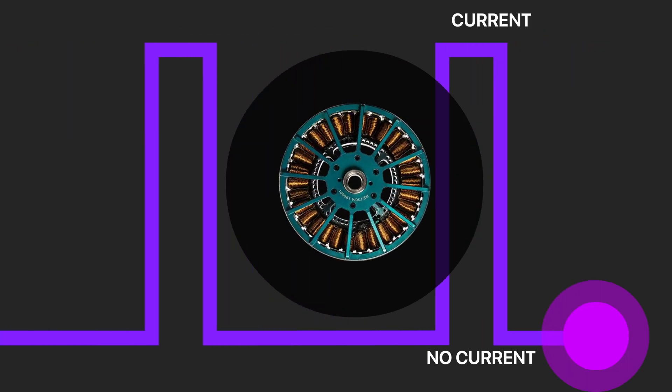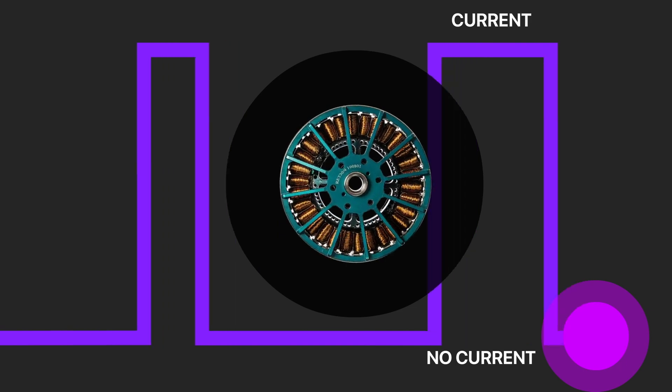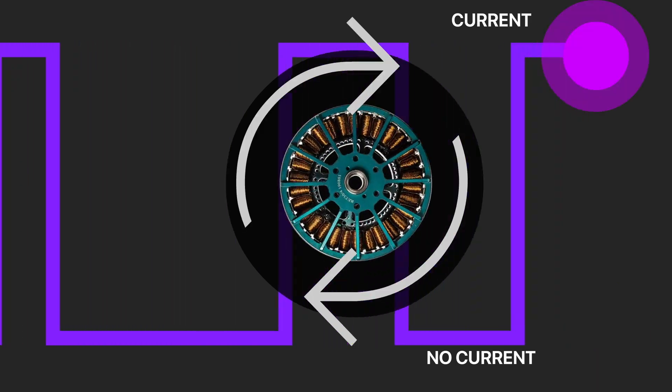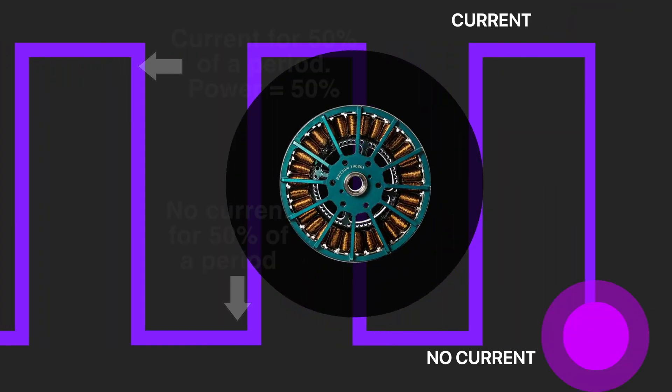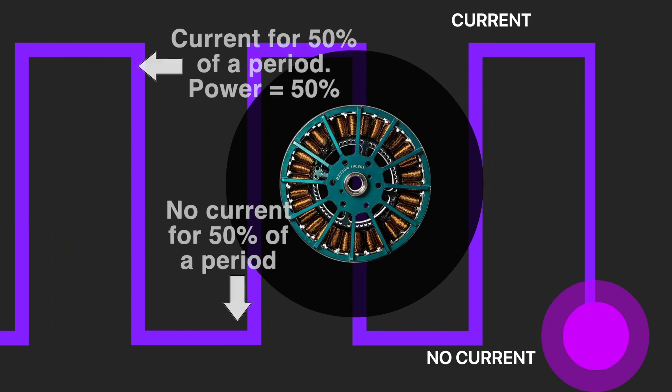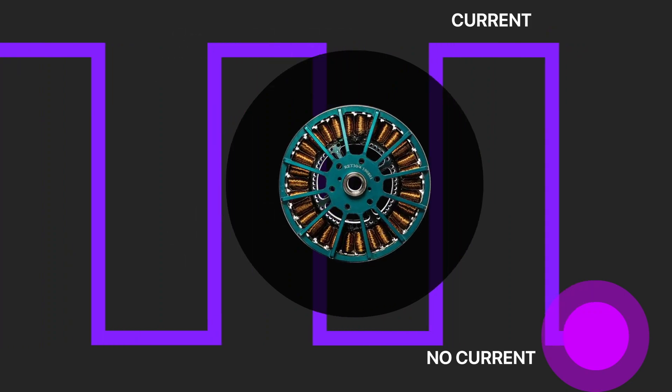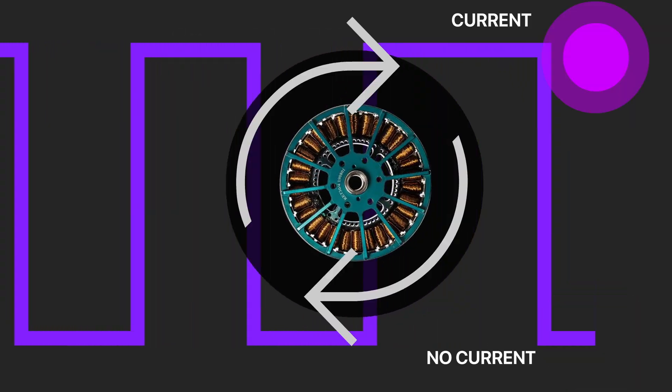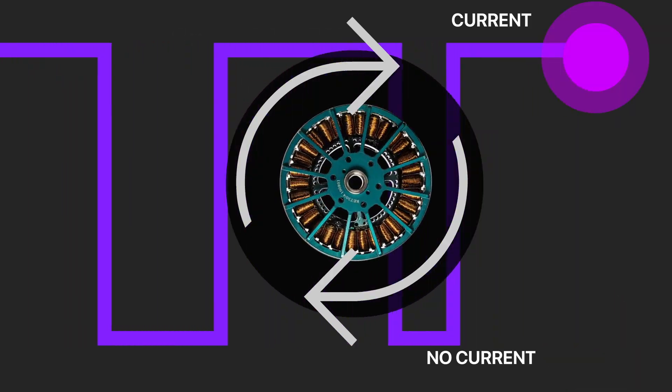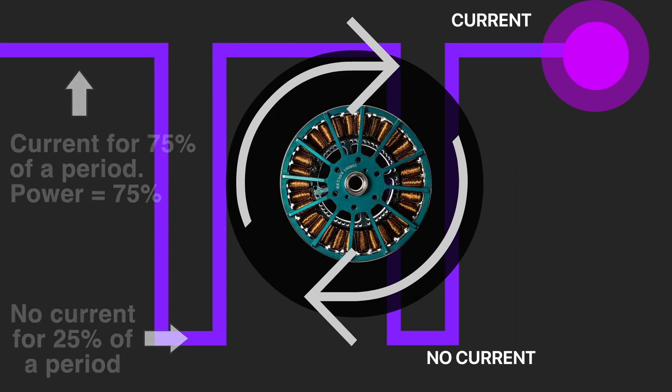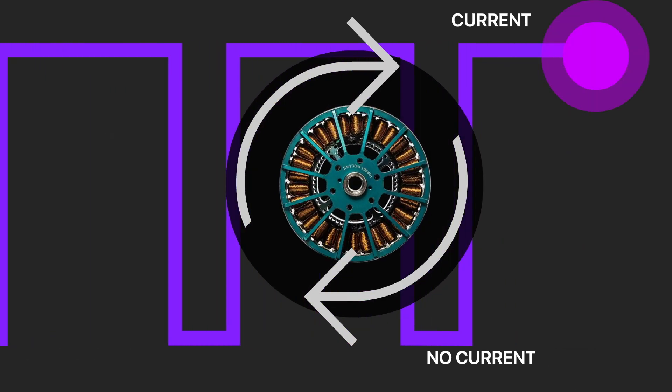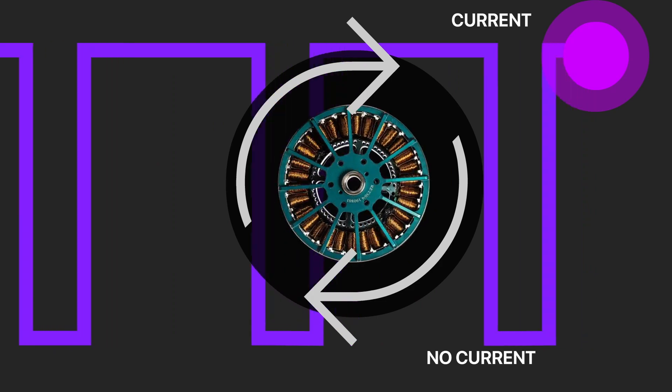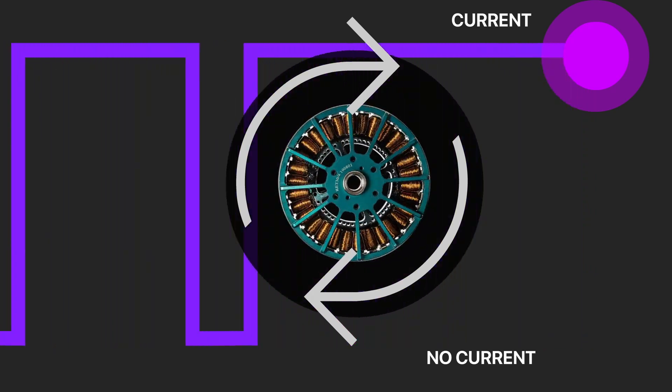Next, we increase pulse length and reduce gaps when we don't have the current. Now we have identical period when the voltage is applied and gaps when it doesn't. The motor is pushed half of the time so that the power will be equal to 50%. Going further, we can apply voltage during 75% of the time. The power will increase accordingly. And finally, when the current is flowing constantly, we have 100% of the power.